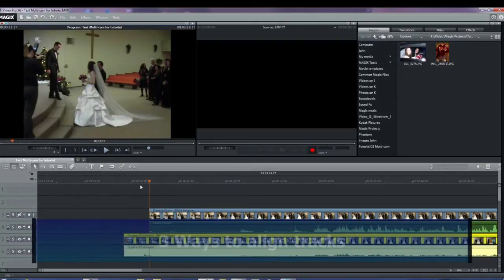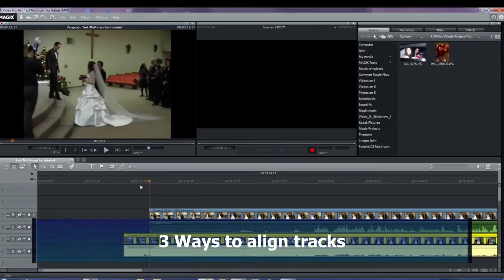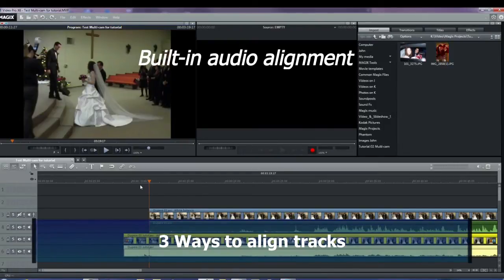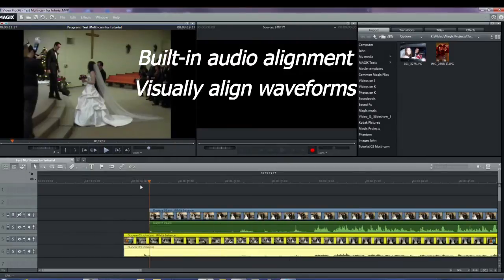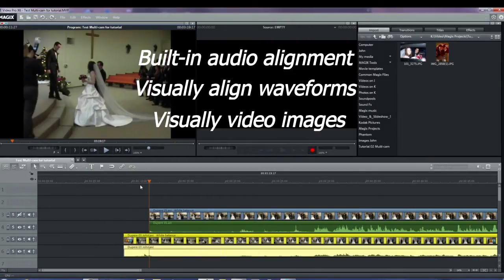We need to align the videos and there are three ways to do this. The first is to use the built-in audio alignment. The second is to visually align the waveforms. And the third is to visually align the images.